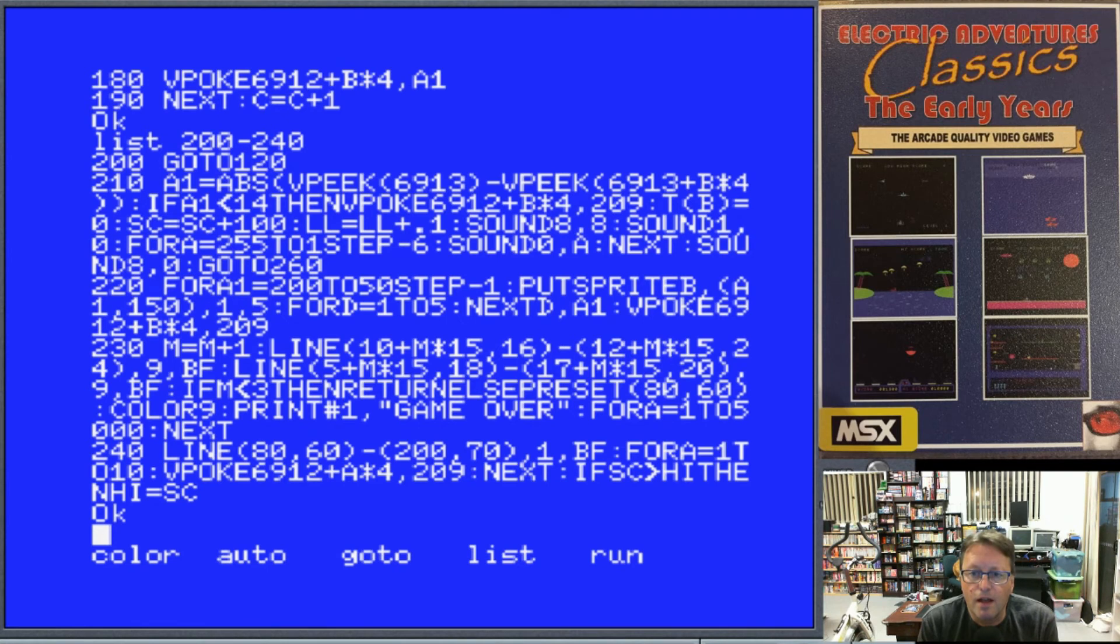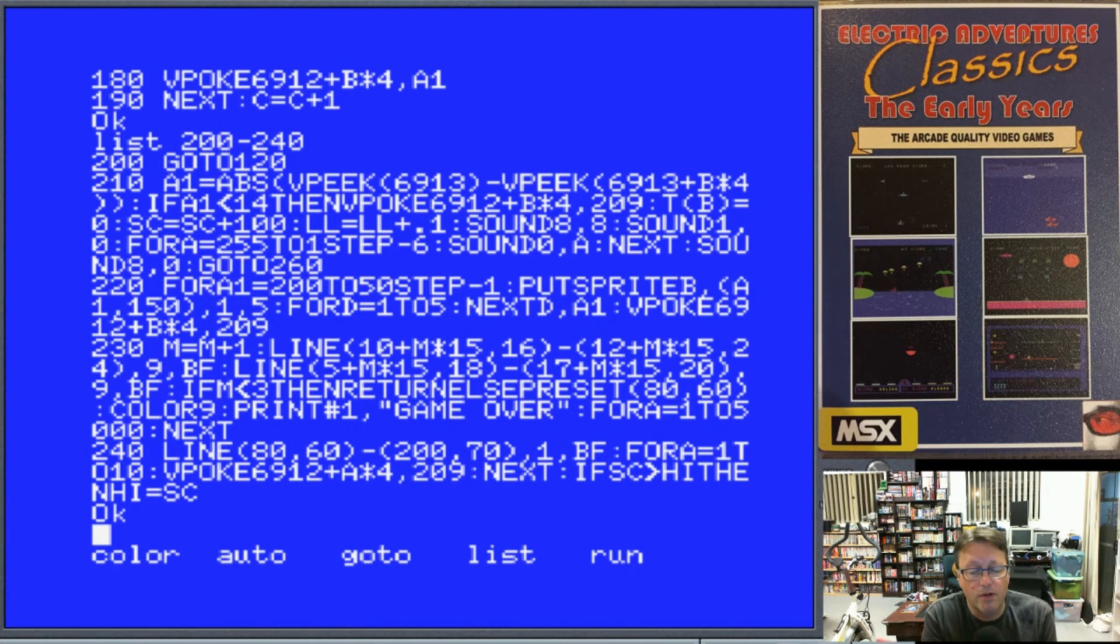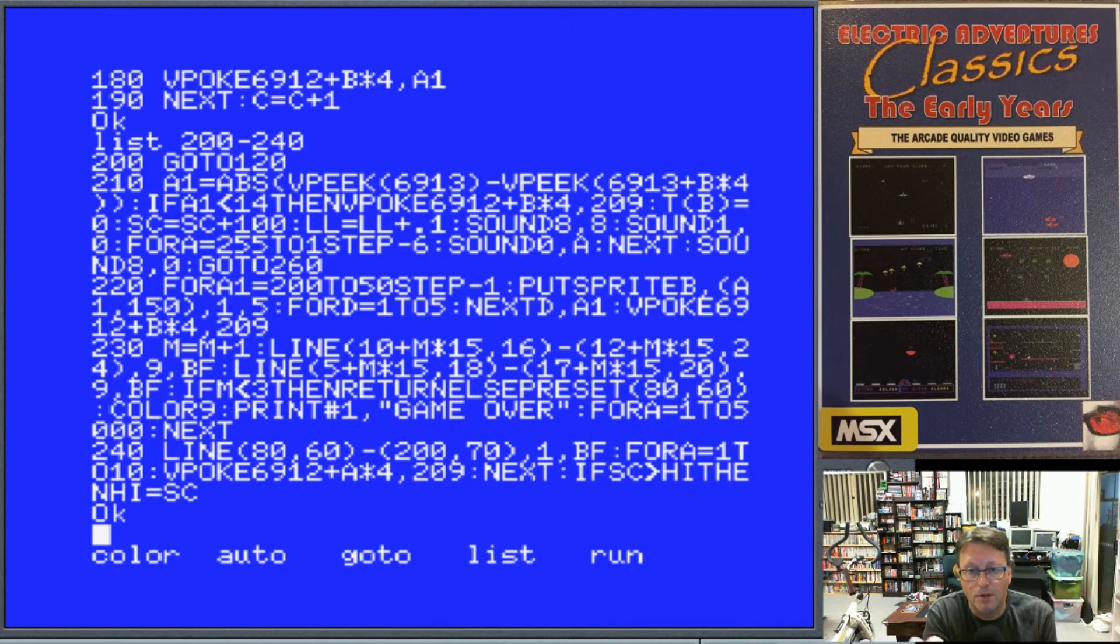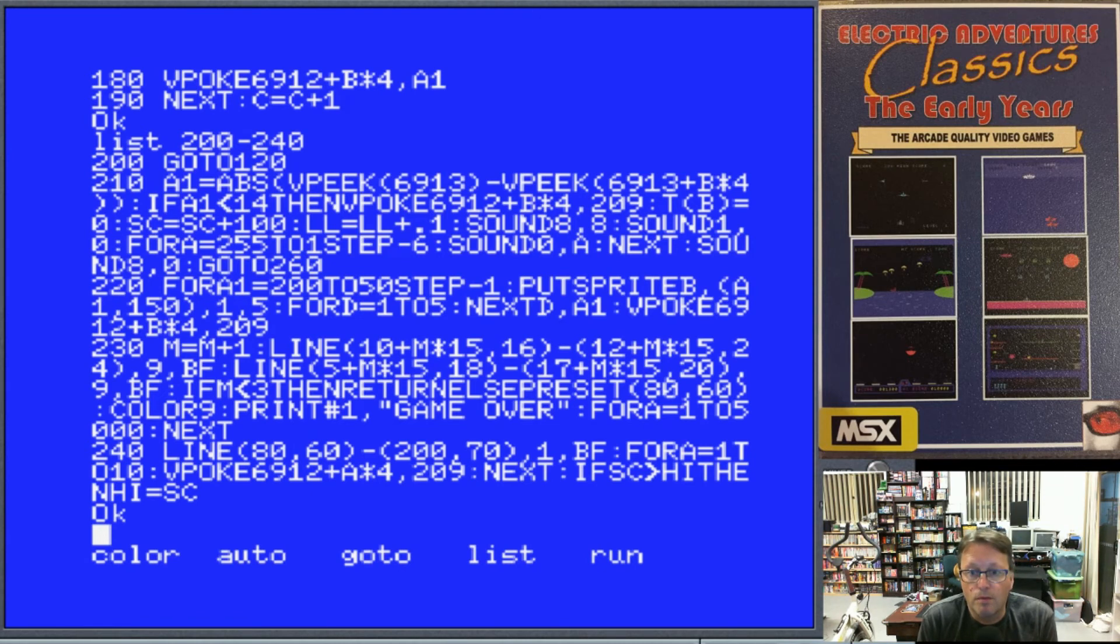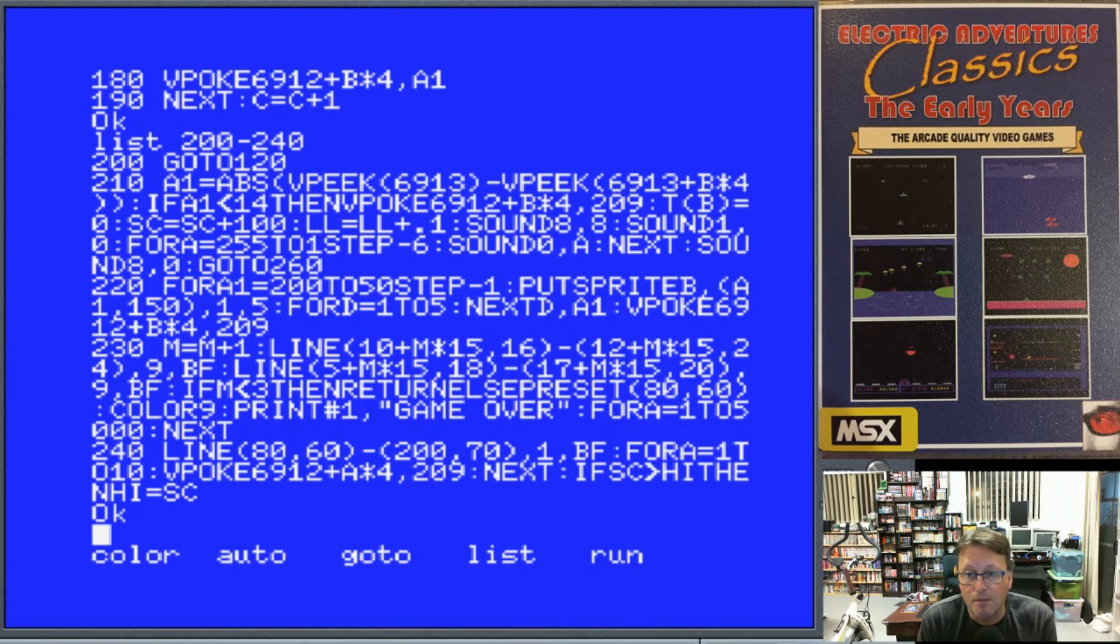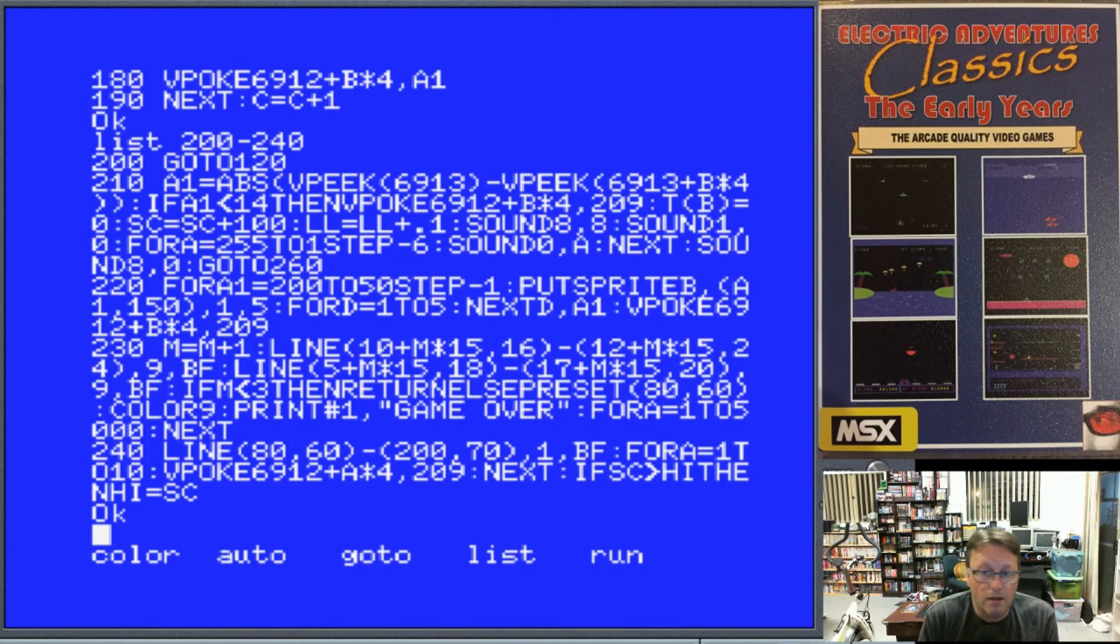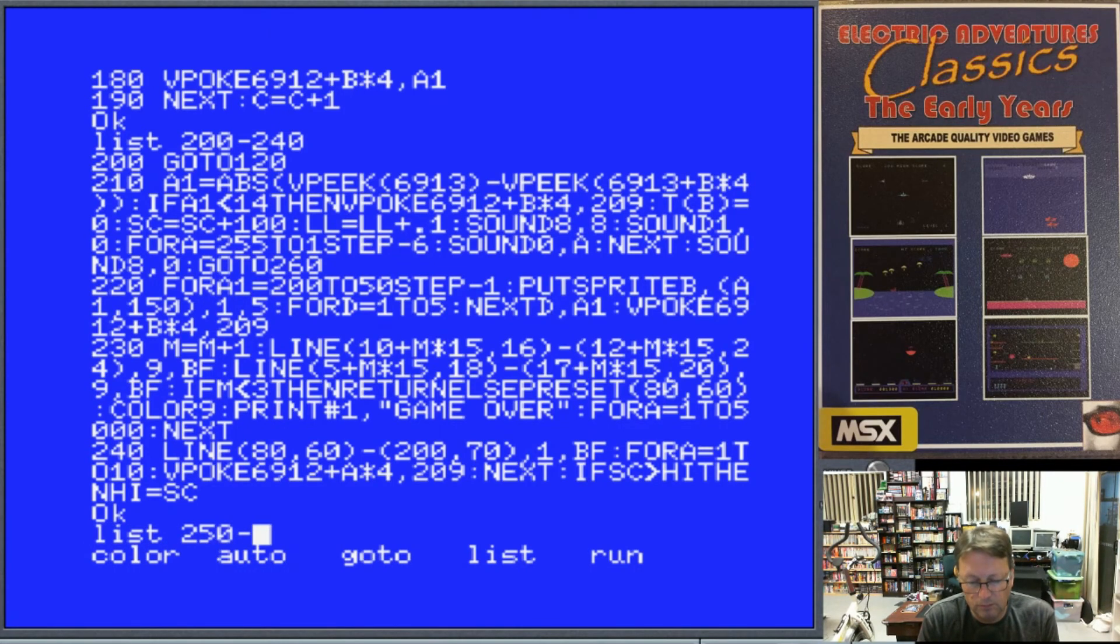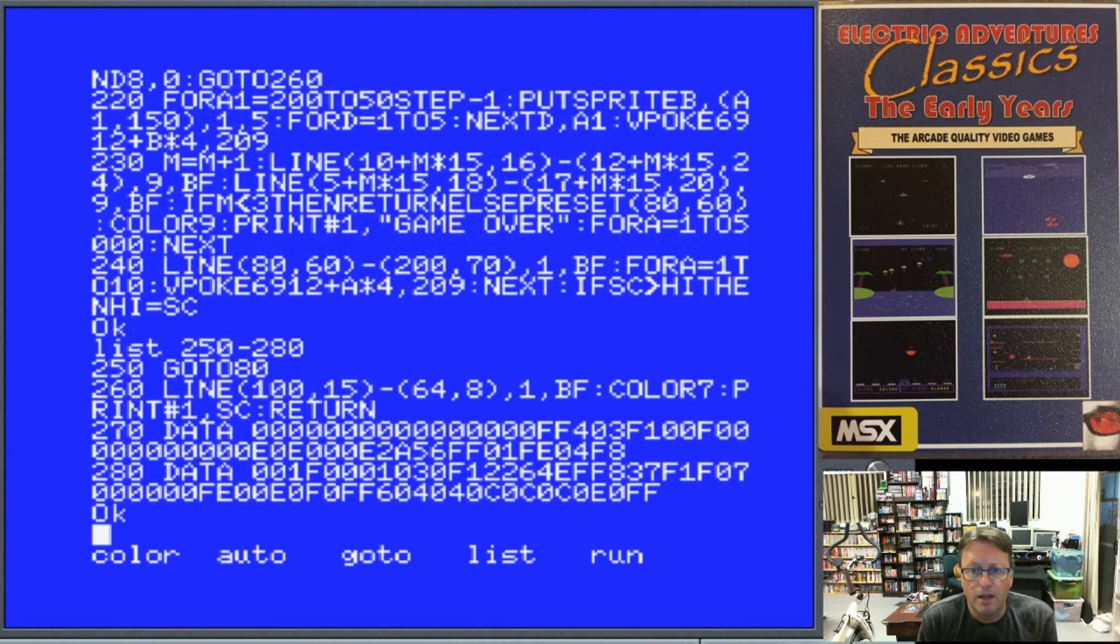Otherwise, 220 looks like a different subroutine. Alright, this is our shark bit. So we've missed, and we're making the shark run across. Everything else on the screen stops while we're doing the shark thing, because we're just animating the shark at this stage. M is our variable for doing the mans, and if we've hit 3, then it's game over. So that's that subroutine. Otherwise, we print game over and we update our high score.